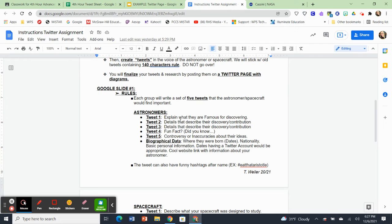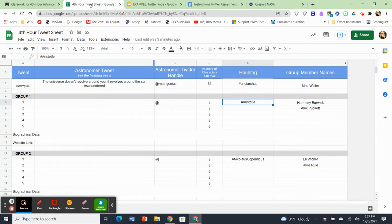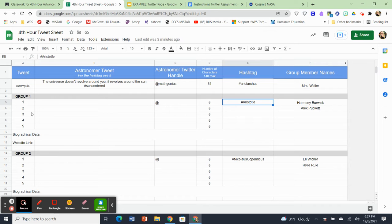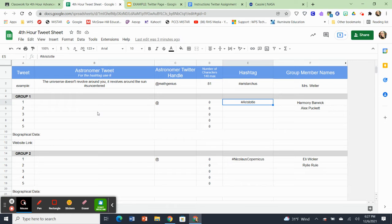So that's going to be the five tweets. Now keep in mind, you're going to be writing these tweets in first person. So once again, let me go back to the tweet sheet for a moment. You can see that what I wrote here for Aristarchus is the universe doesn't revolve around you, it revolves around the sun. So I'm writing that as if I am him. So these tweets are going to come from first person, you're going to be telling me all about you if you're a spacecraft or you if you're the astronomer.